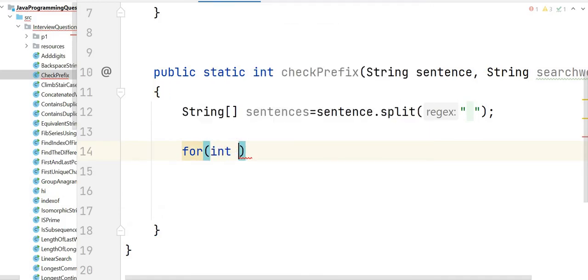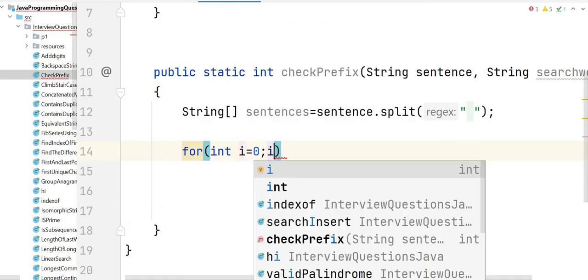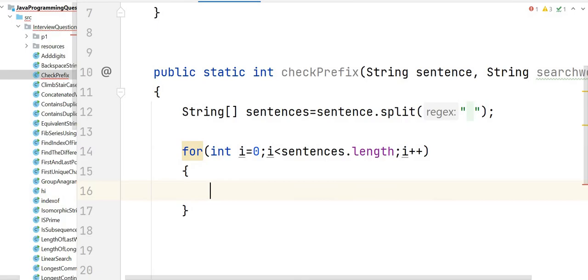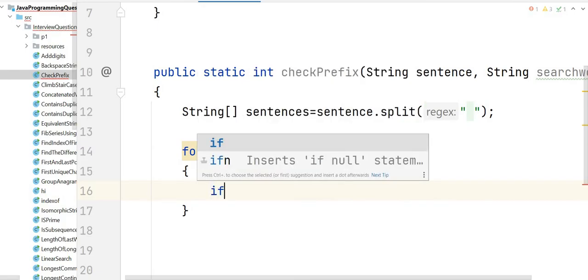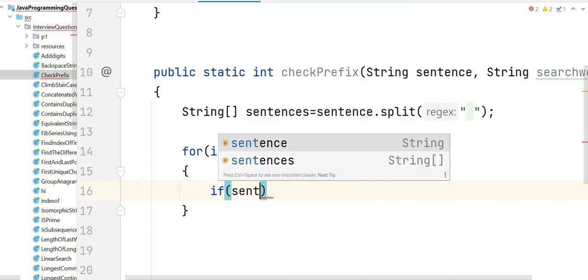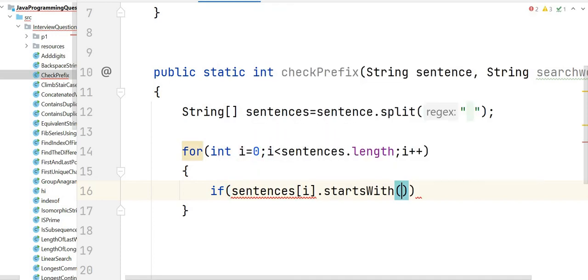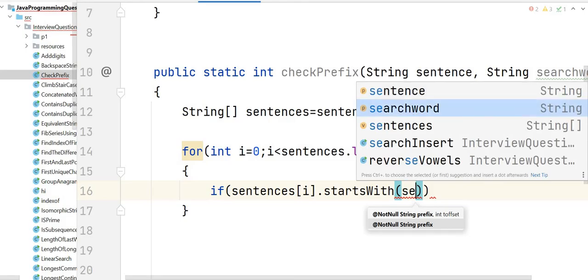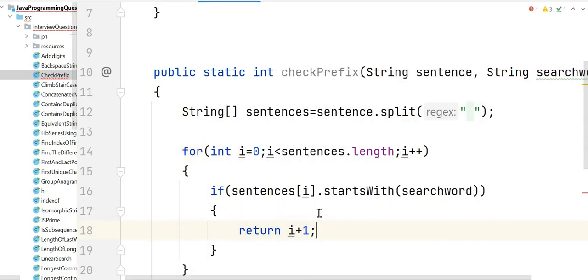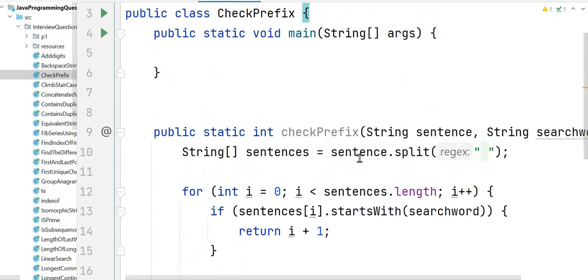Then we traverse the array from i equals 0 to sentences.length, incrementing i. We check if sentences[i].startsWith(searchWord) — if it does, we return i plus 1. If no word matches, we return minus 1.